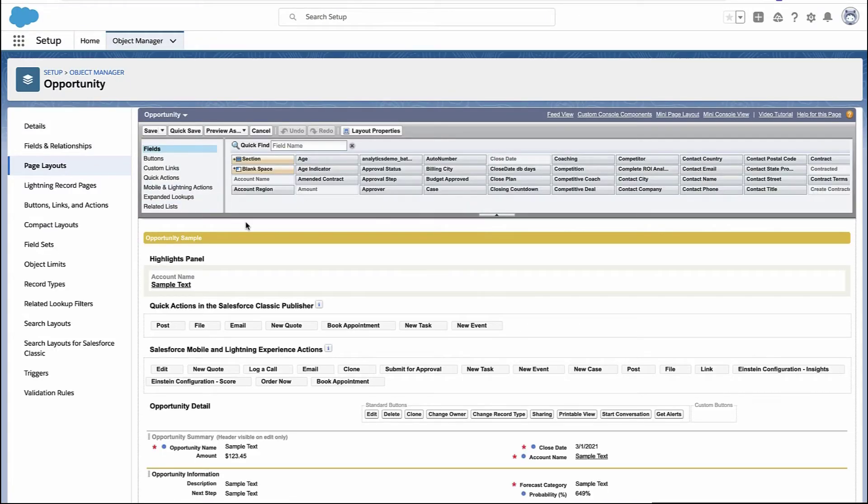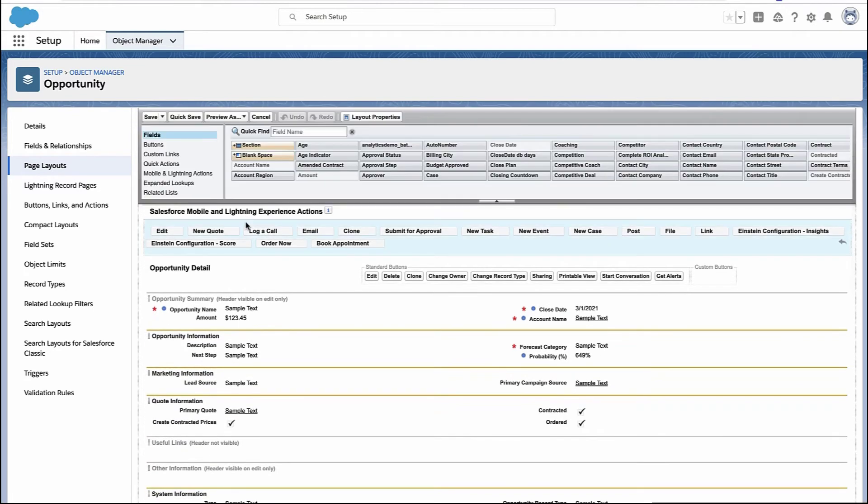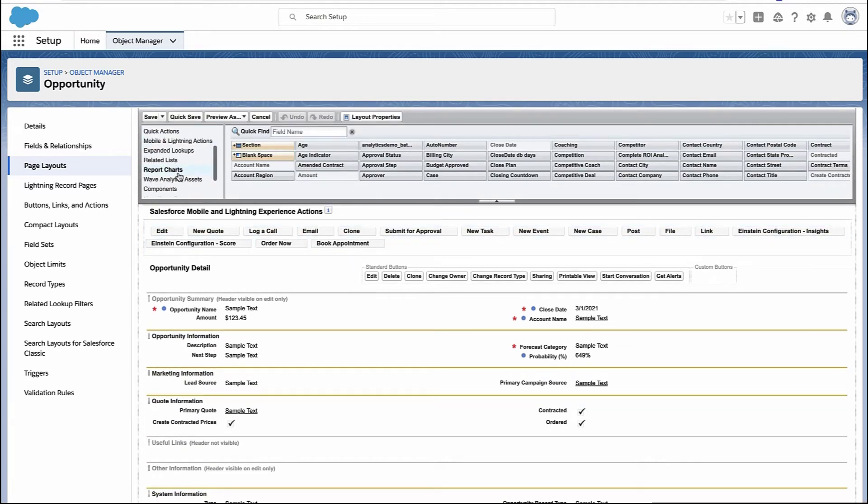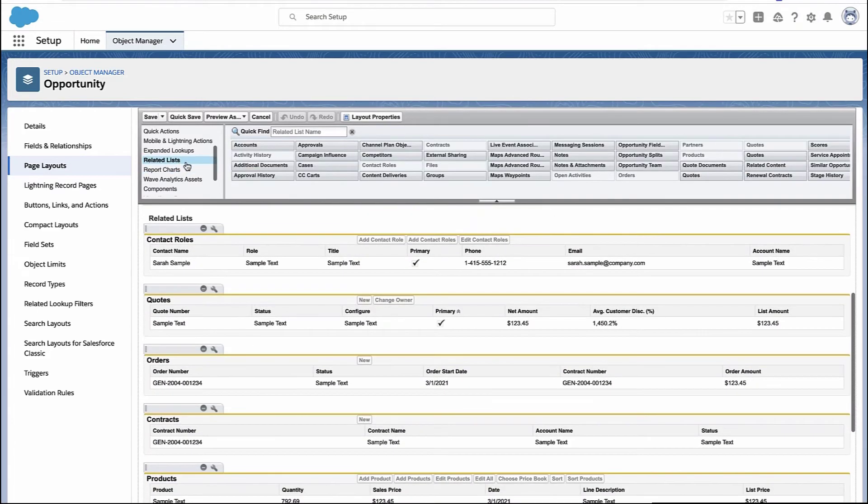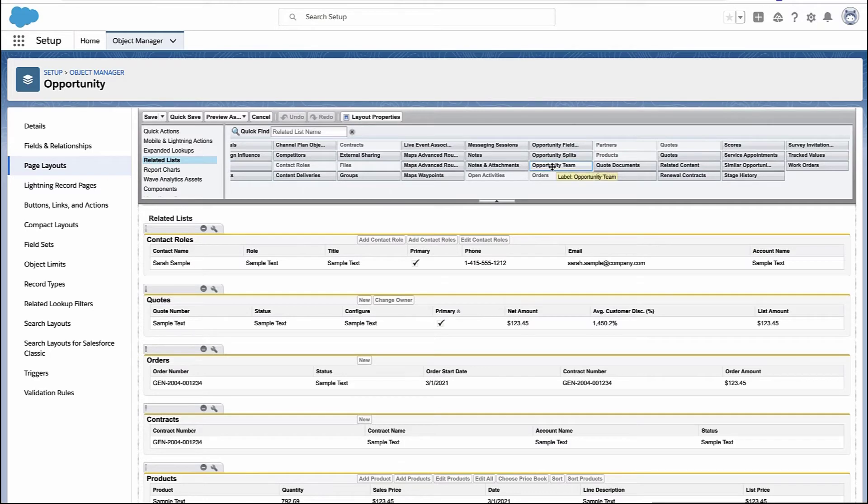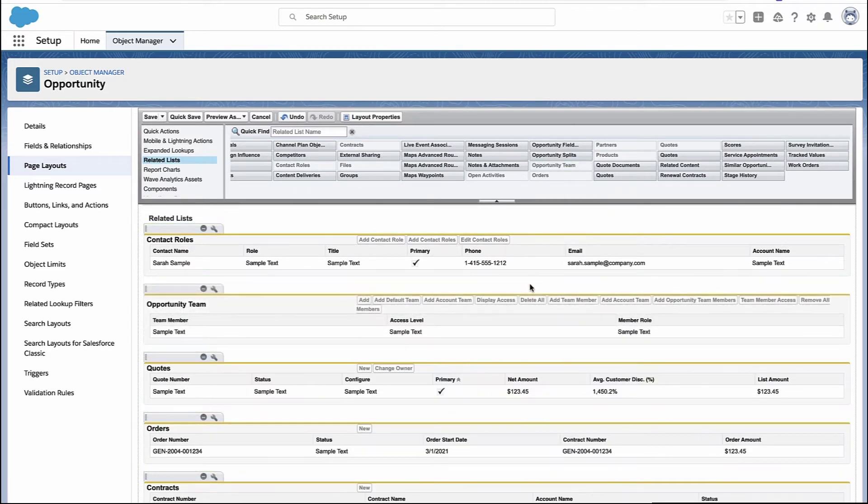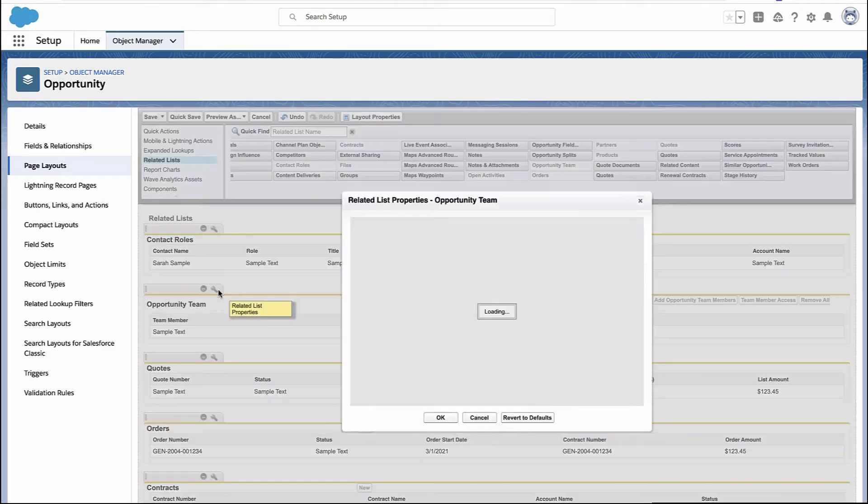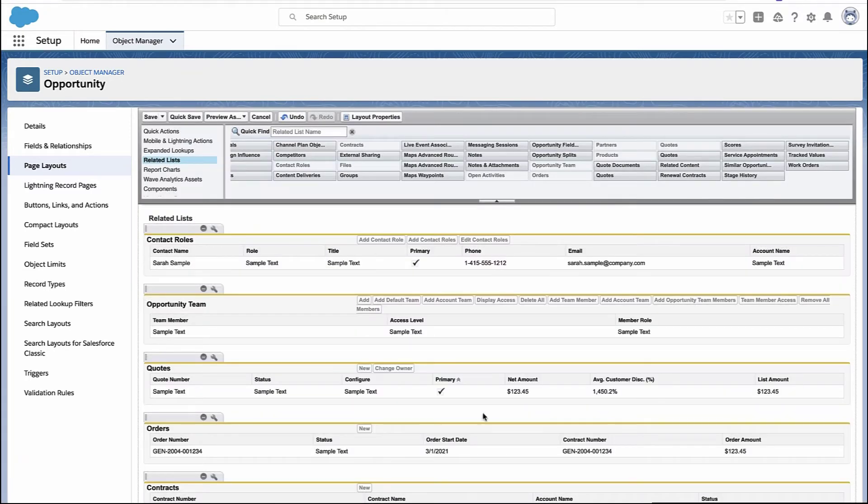From here, we need to make sure that the related list is on the page. So I'm going into the section at the top here for related lists, and I'm going to look for my opportunity team list. I'm going to drag and drop that somewhere on the page. Once it's on the page, you can configure it like adding or removing or reordering columns, but get it on the page and hit save.